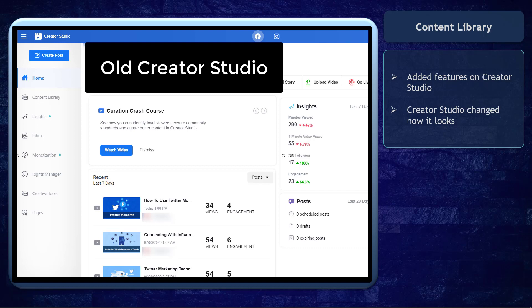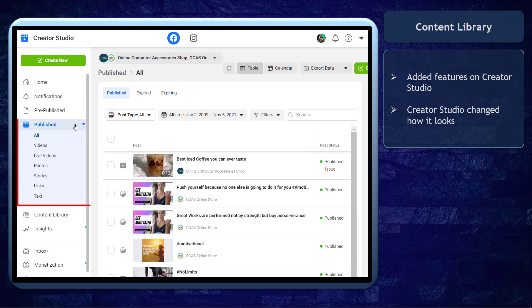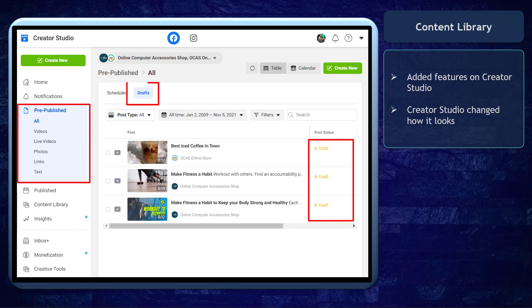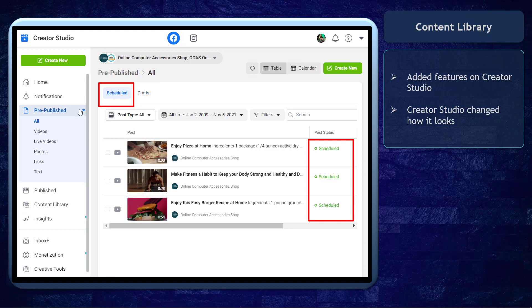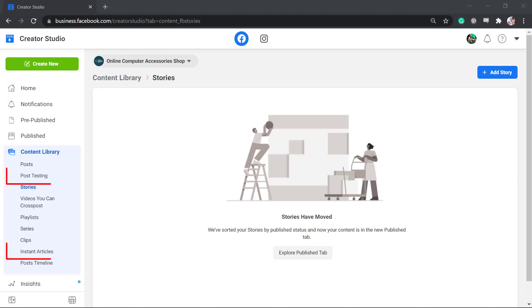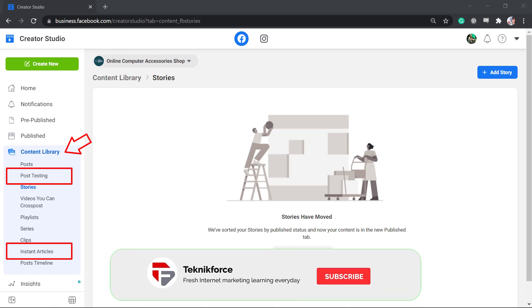You may notice that there's a separate menu and page where you can check out all the posts that are published and also the posts that are saved as drafts or scheduled to be published at a later time and date. Compared to the old version of Facebook Creator Studio, you may notice the added sub-menus under the content library.